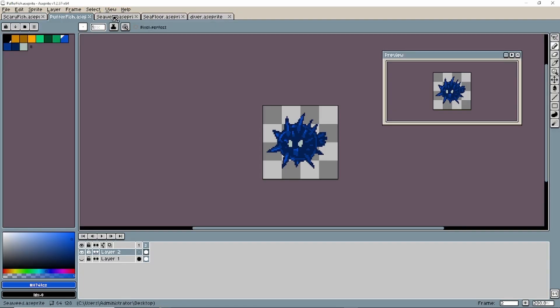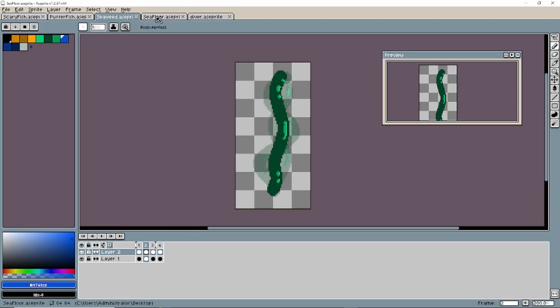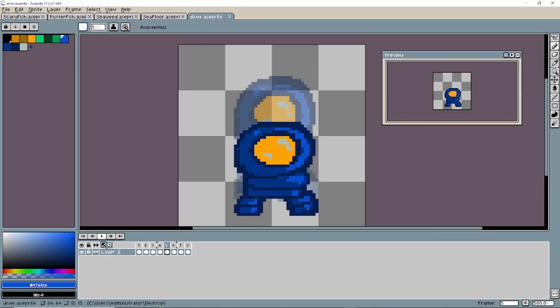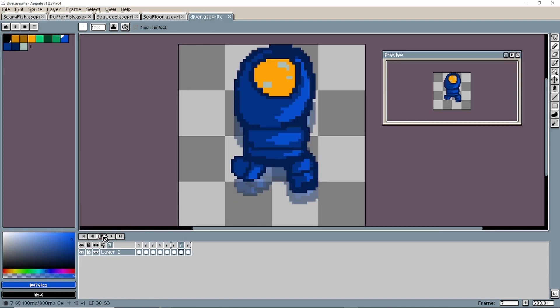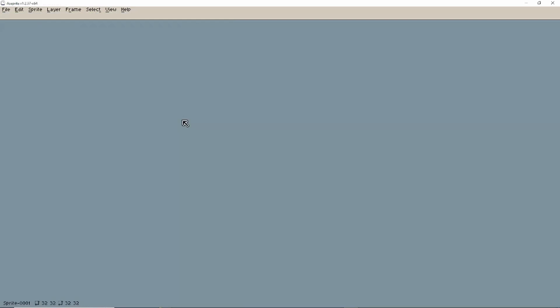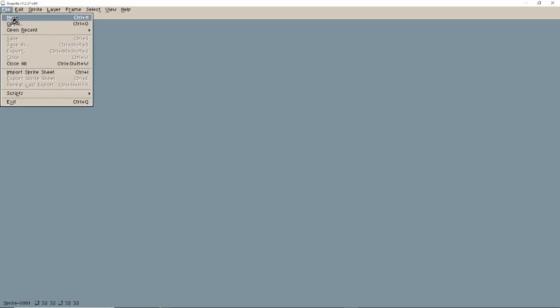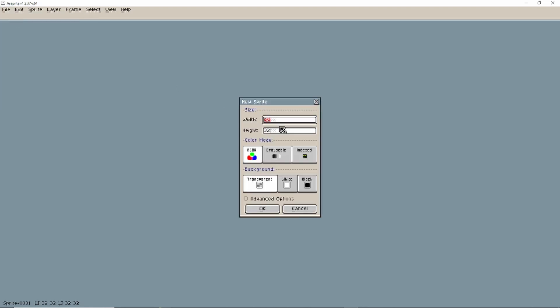Within this program, we're going to be making different sprites for our two-dimensional game that we're making. Now that we're in ASprite, the first thing that you can do is create a new file. I want my sprites to be kind of small on the screen, so I'm going to make it 64 by 64.